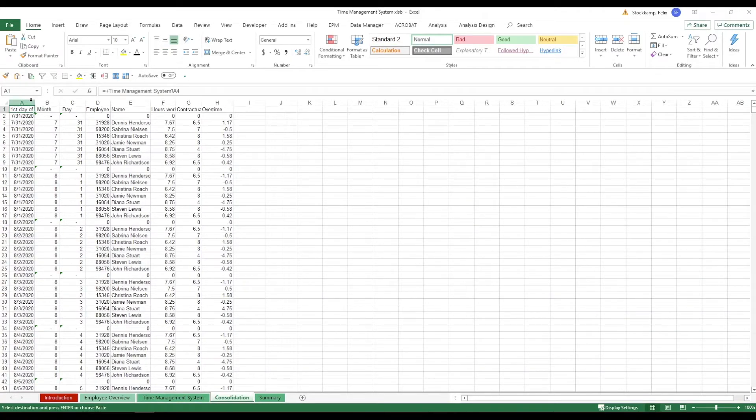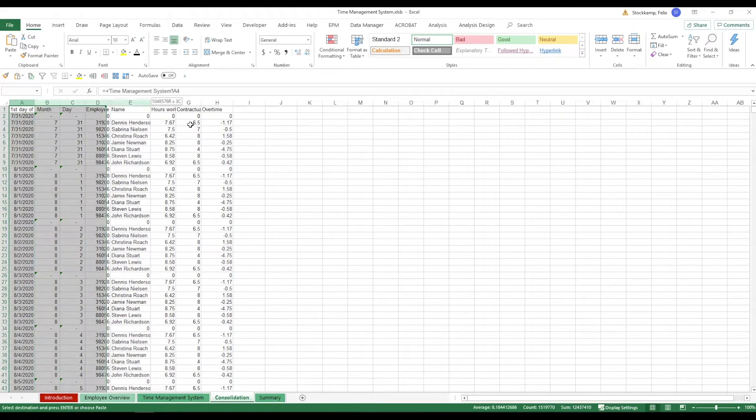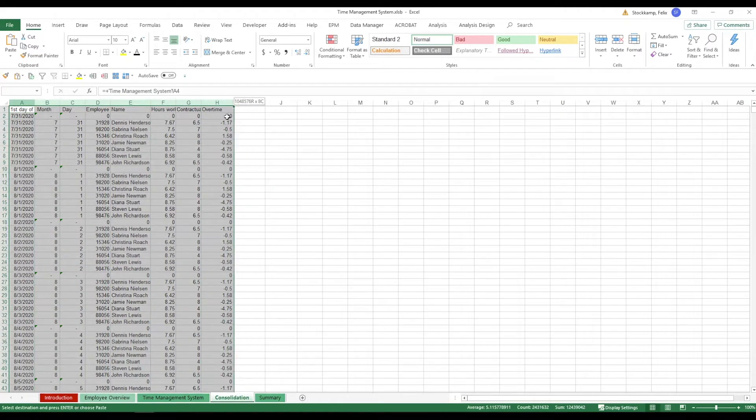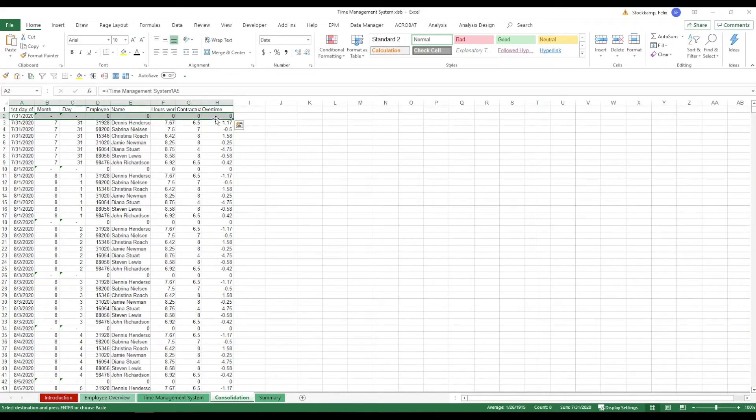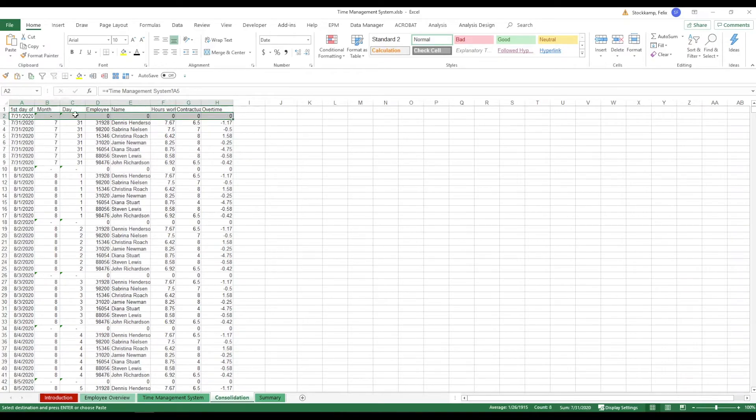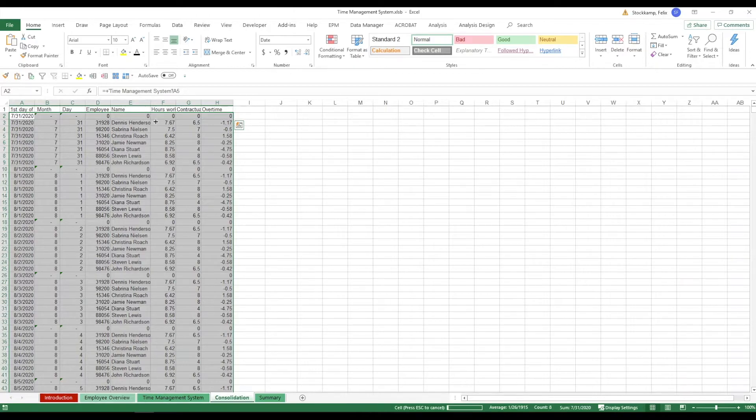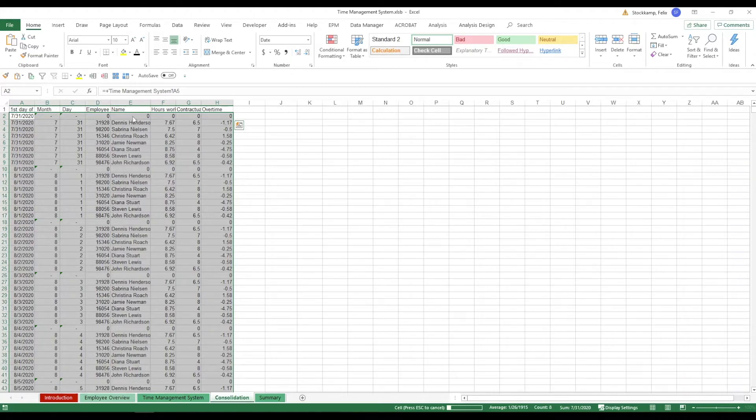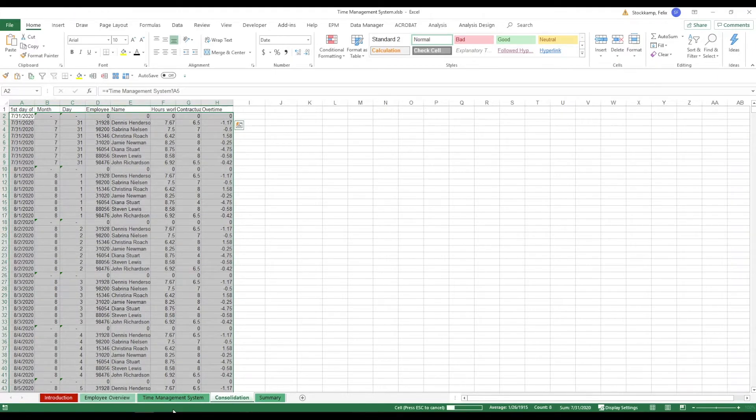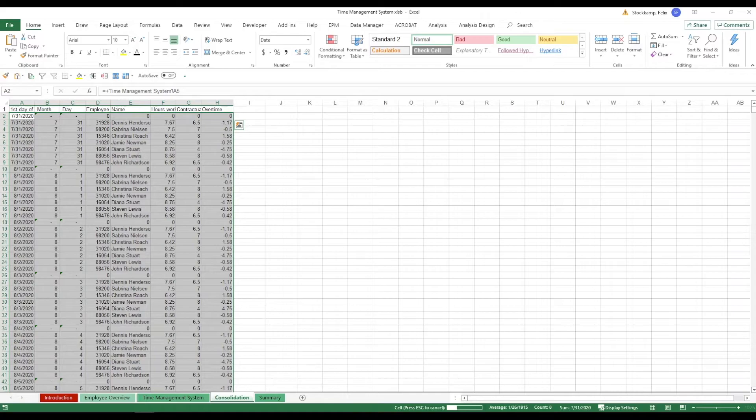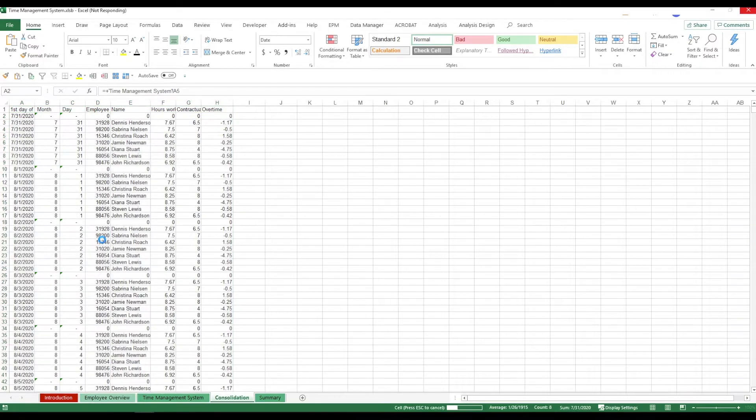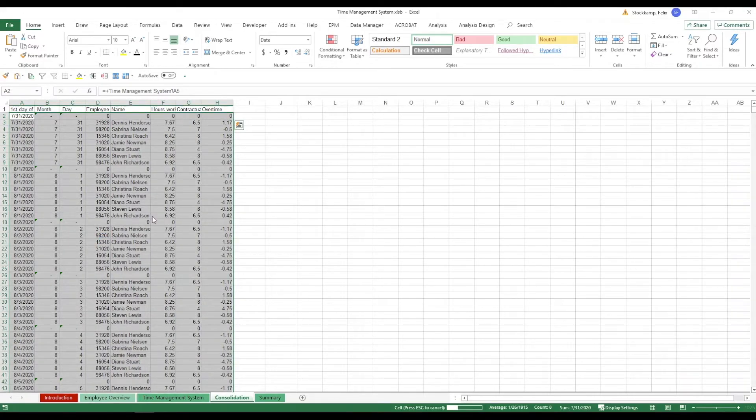Then we actually have the consolidation right here. Now no need for you guys to take any action on this because this is just gonna update automatically. What you can do from time to time, especially if you enter some more data or so, you just want to select the very first row containing data and just double click here. Because what this is gonna do, it's gonna bring down all of the cell references that you've previously selected and copy them all the way to the bottom again.